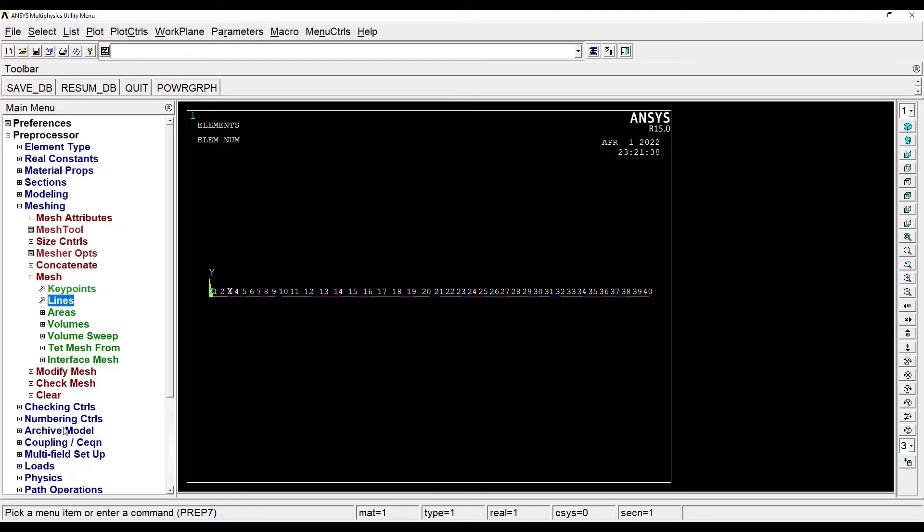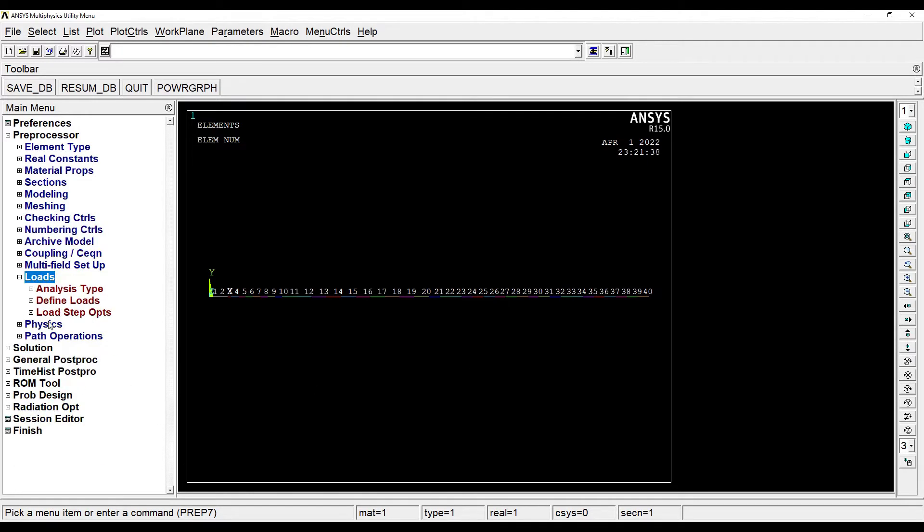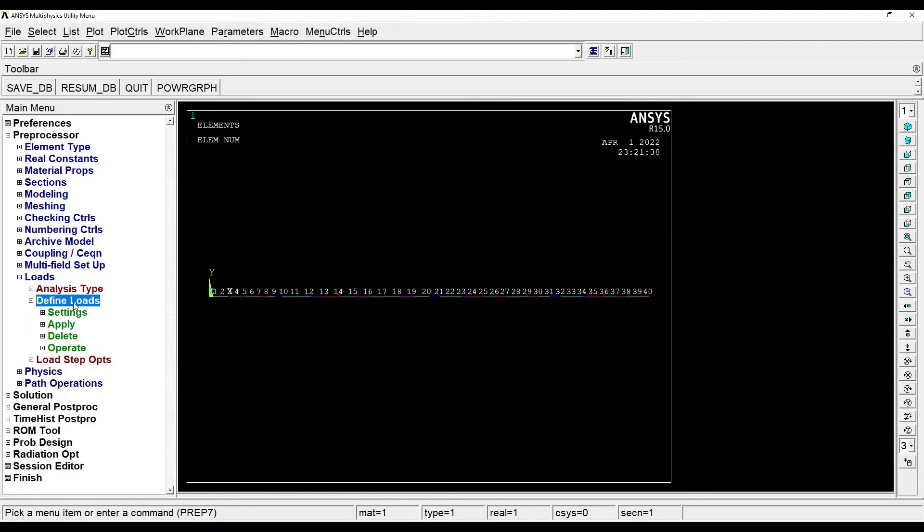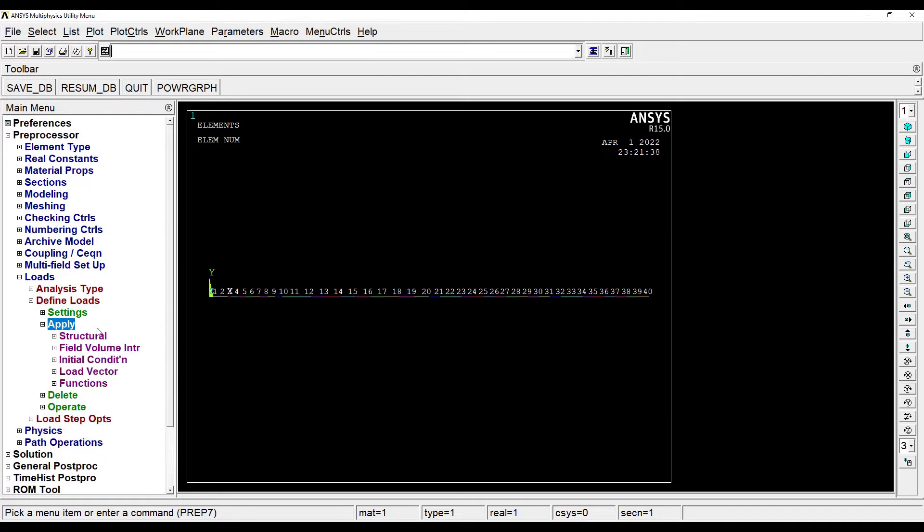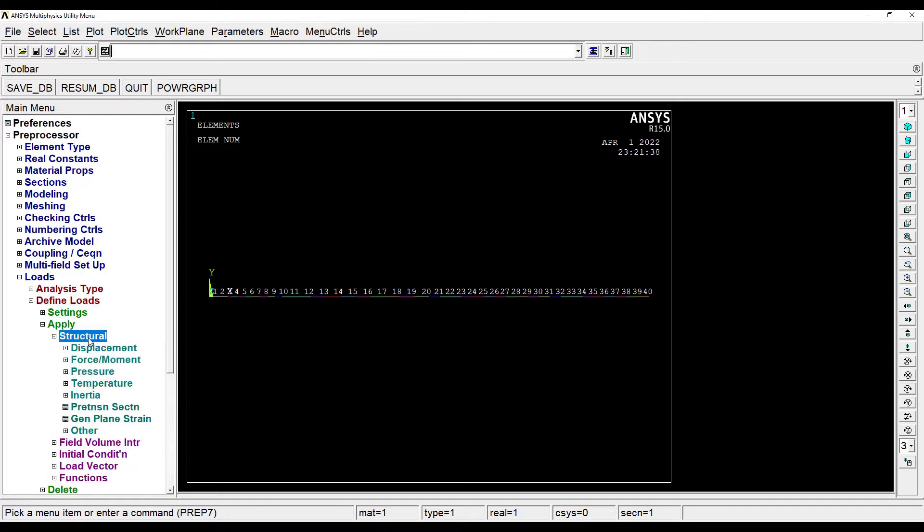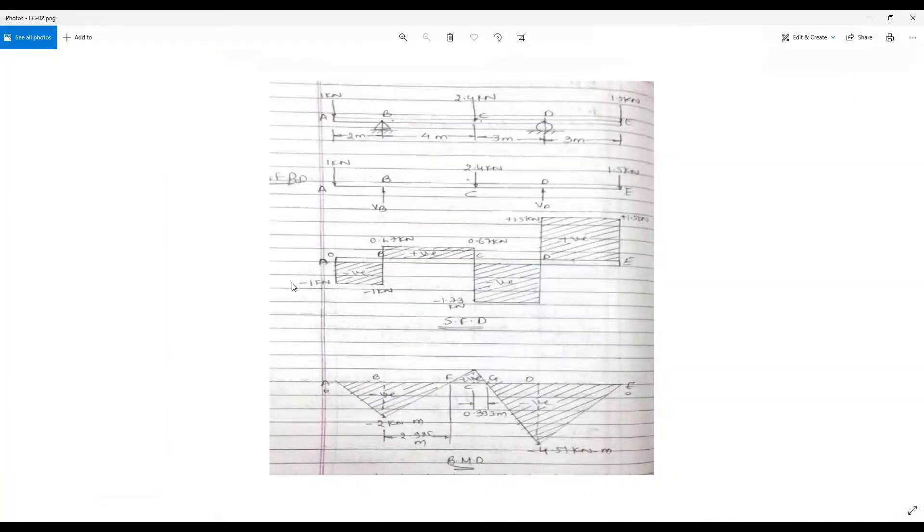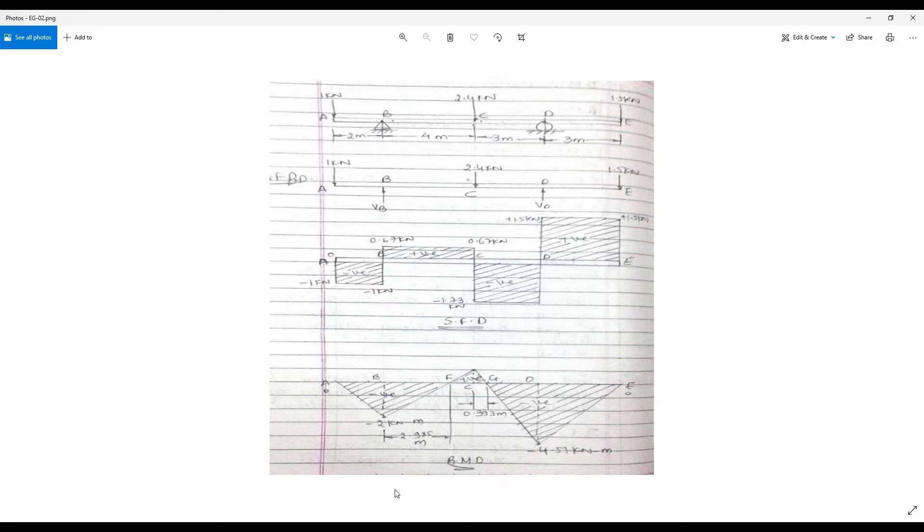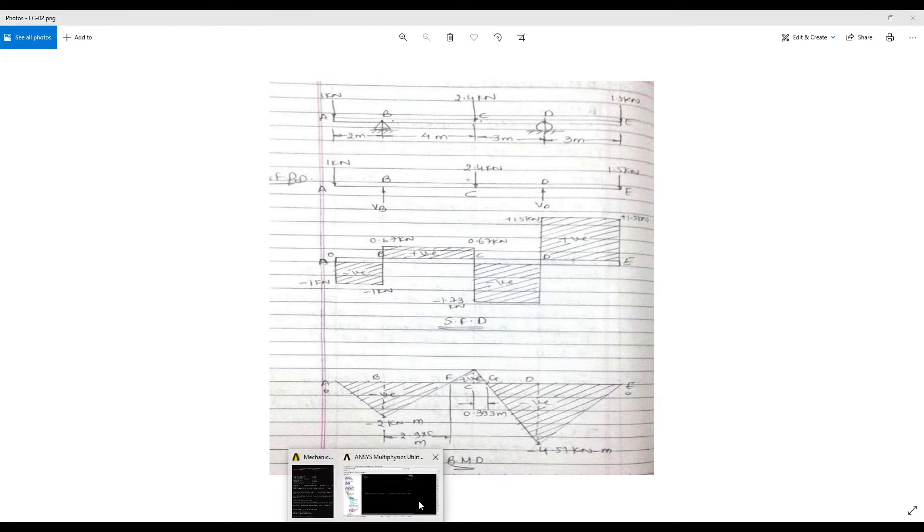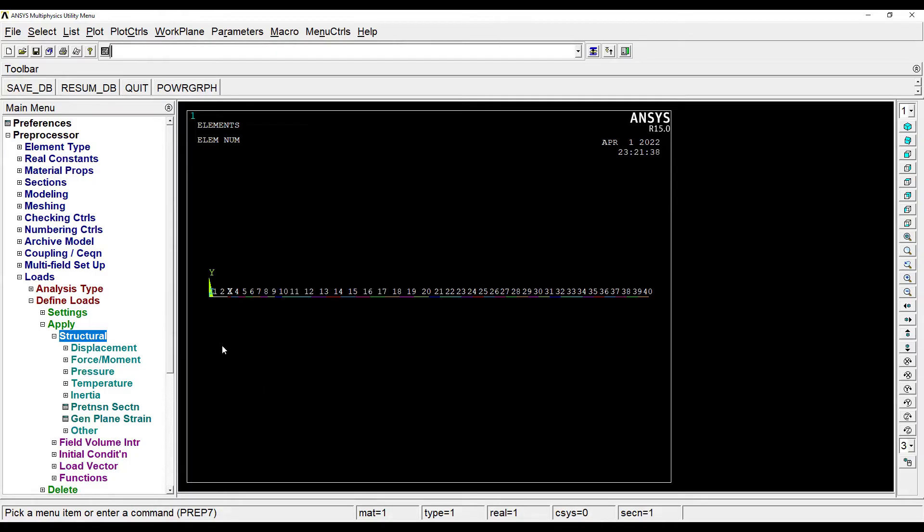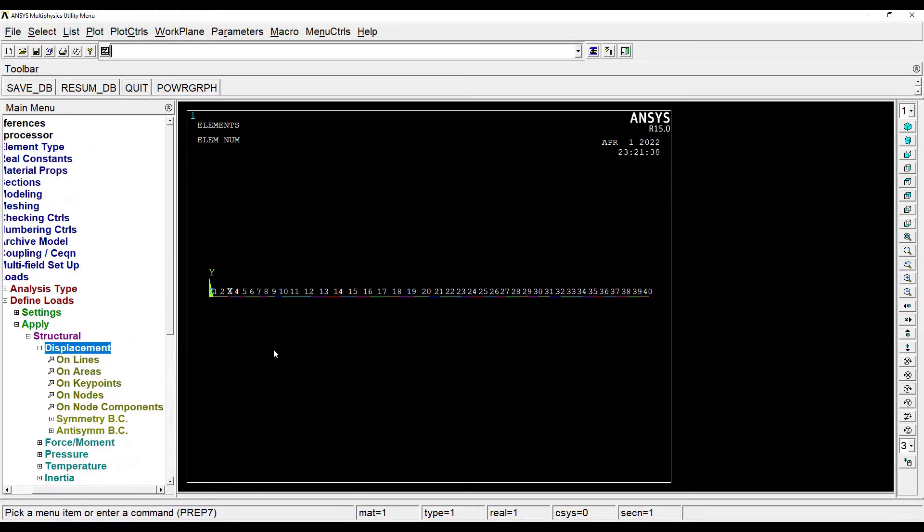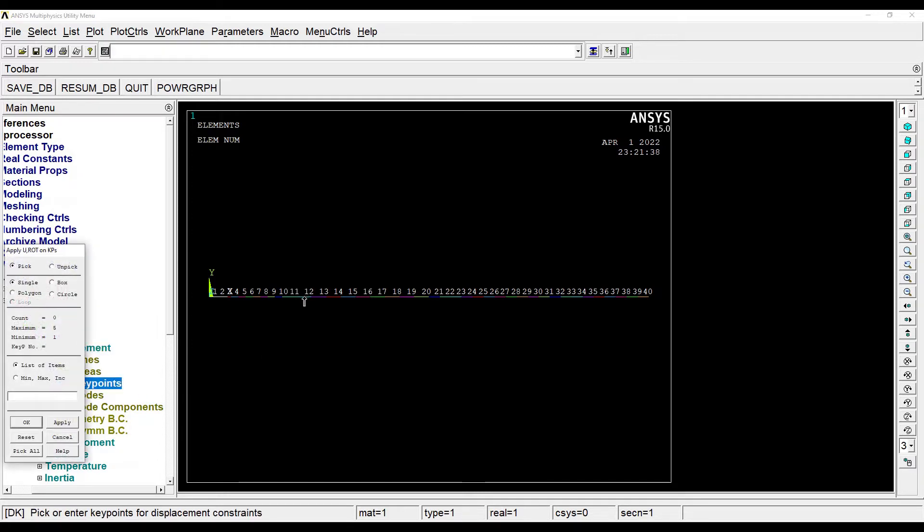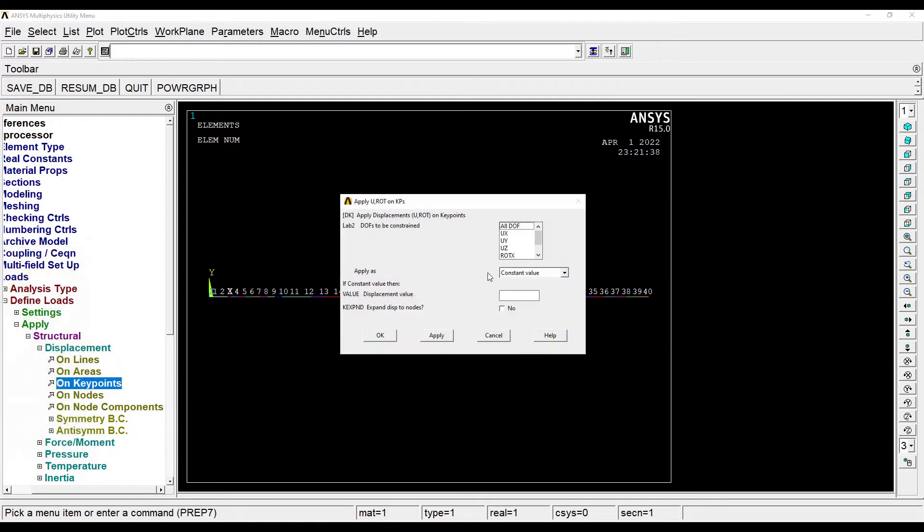Next I'll go for application of loads, define loads, apply, structural. Now when I look at this figure at B and D, there is hinge and roller respectively. I'll choose displacement on key point at point B. Ok.